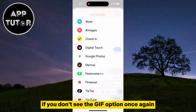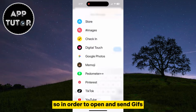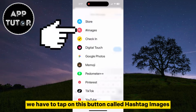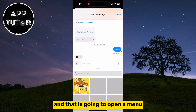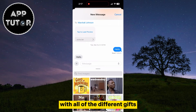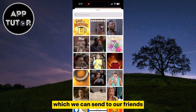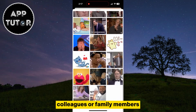If you don't see the GIF option once again, that's because they've named it Hashtag Images. So in order to open and send GIFs, we have to tap on this button called Hashtag Images, and that is going to open a menu with all of the different GIFs which we can send to our friends, colleagues, or family members.